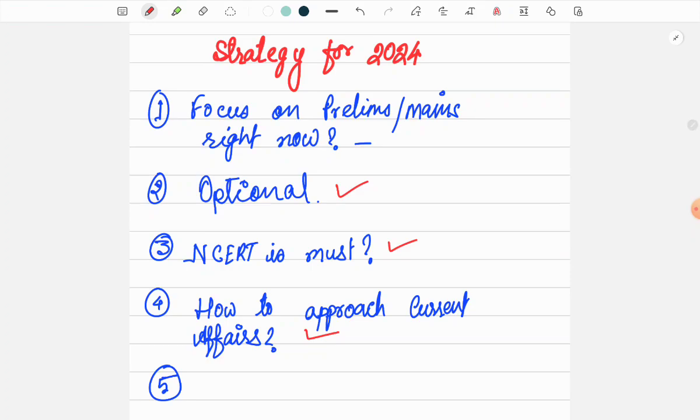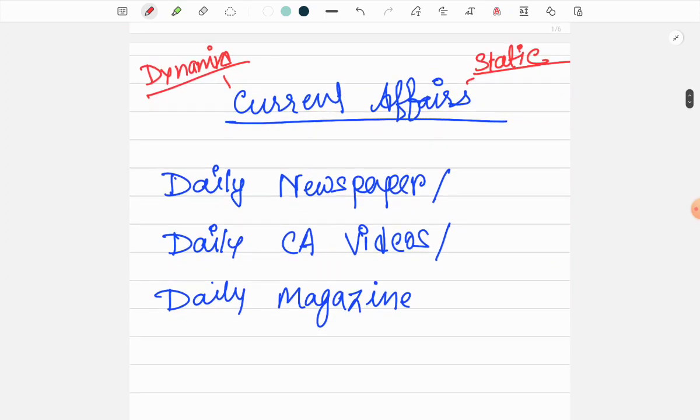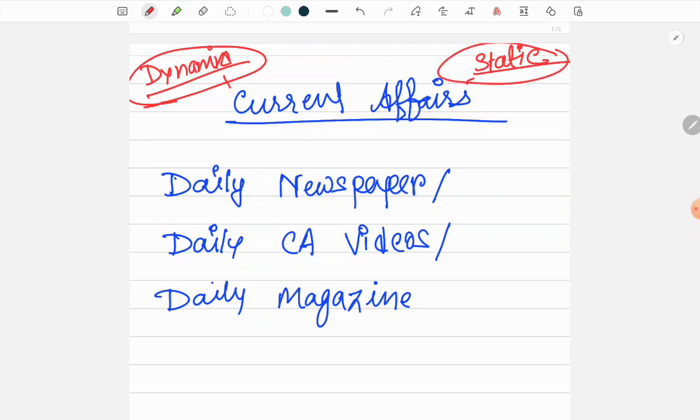First, we'll start talking about current affairs. For current affairs, everyone is in a dilemma. People don't actually understand what to read in current affairs. So I have divided it into two parts, and it actually worked for me. I divided it into the dynamic and the static portion. The dynamic portion is the things that are in news that keep changing.